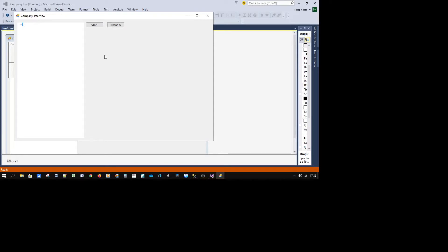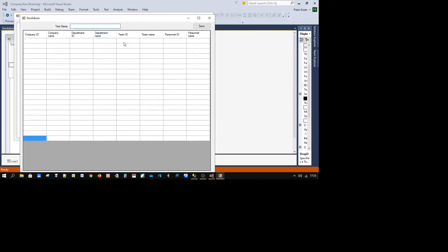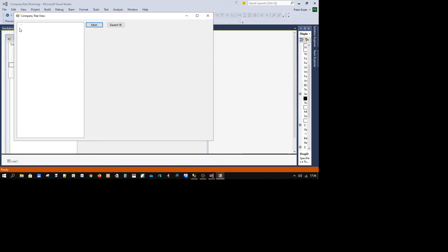The essential part is this is driven by the contents of the database. I know within VB.NET you can remove nodes, add nodes and all that sort of stuff. But what I've done is said at any point in time, take the data from the database and create your tree view. So essentially, top left, you want to create a root.